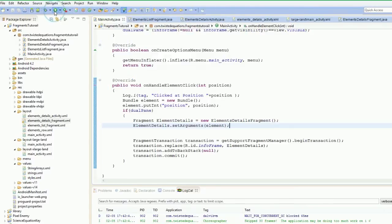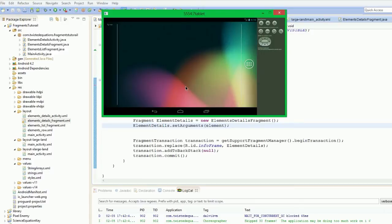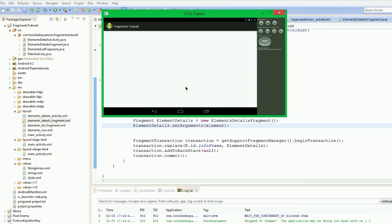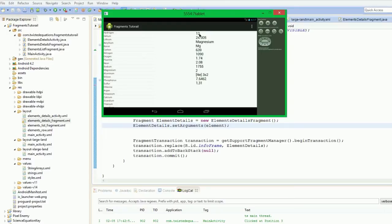So what we're going to do now is we're going to run this app and see if it works. If we click Magnesium — there we go — all the information about magnesium comes up. It's element number 12 — we could say atomic number, atomic weight is 24.305, Magnesium, Mg. That's the atomic orbital configuration and various things — boiling point, melting point, we've got everything. So that's passing in the argument working correctly.